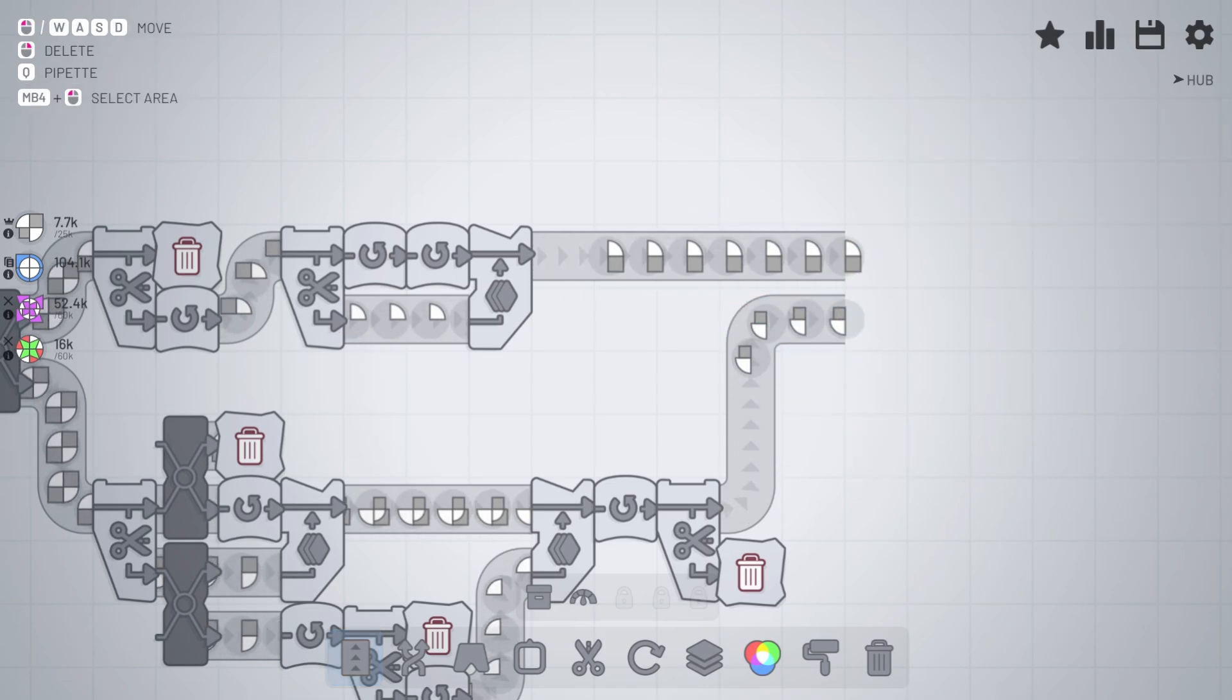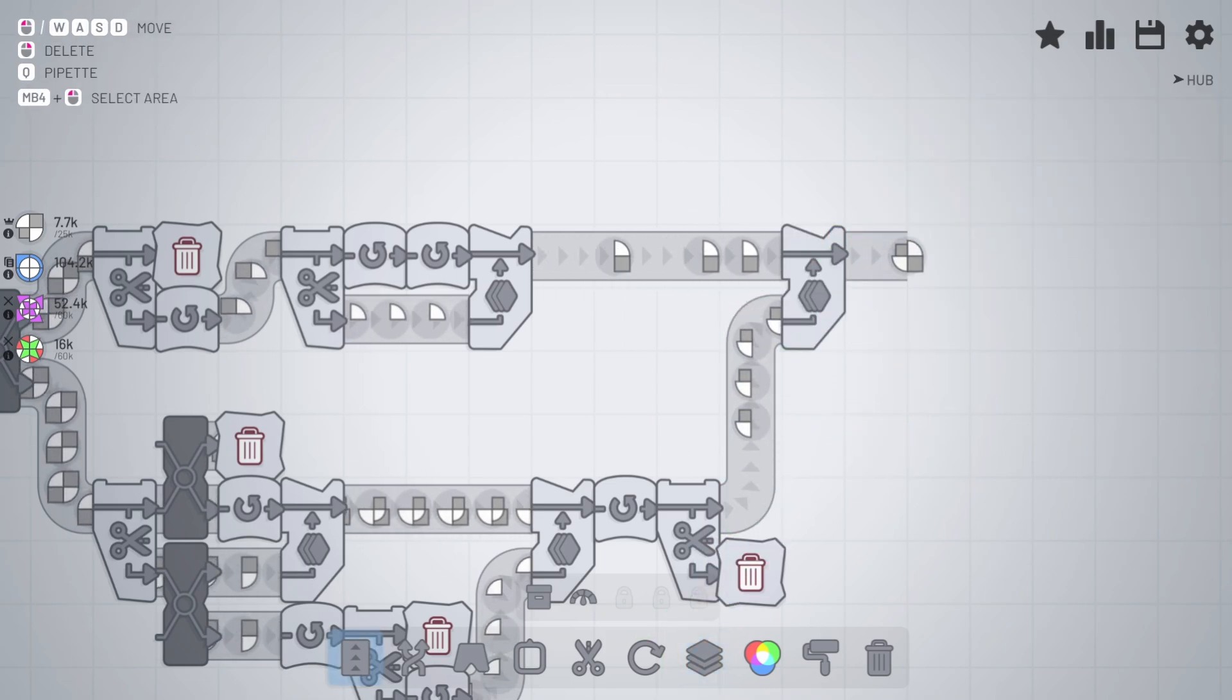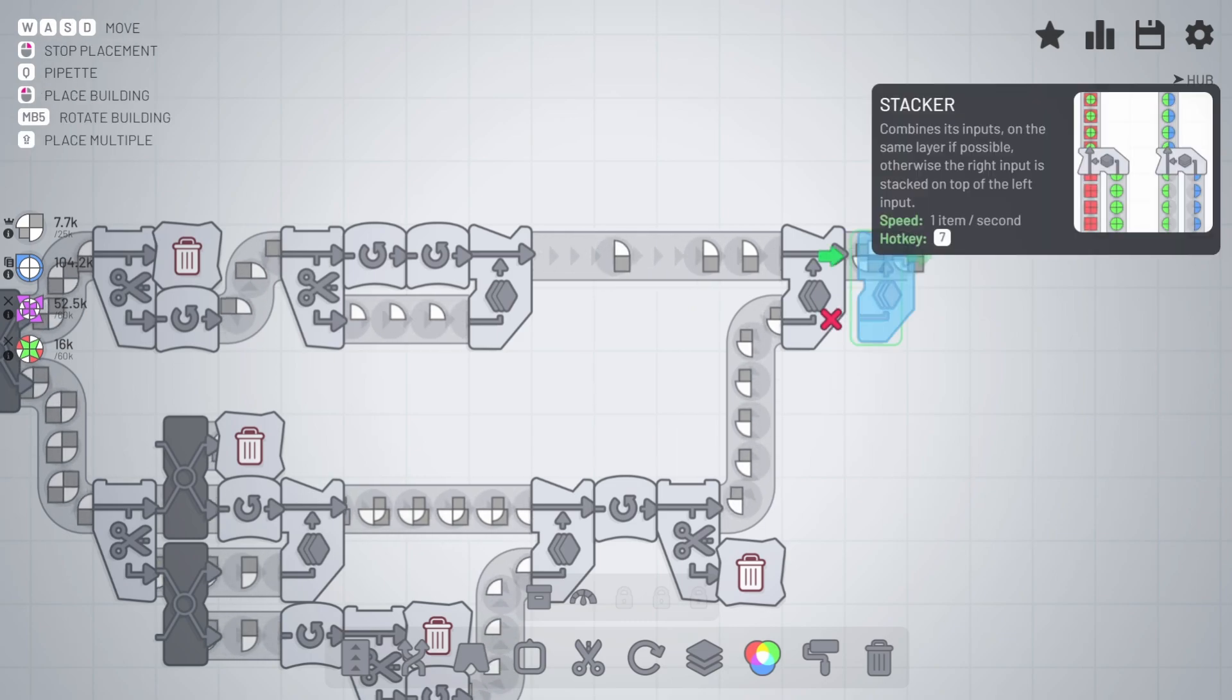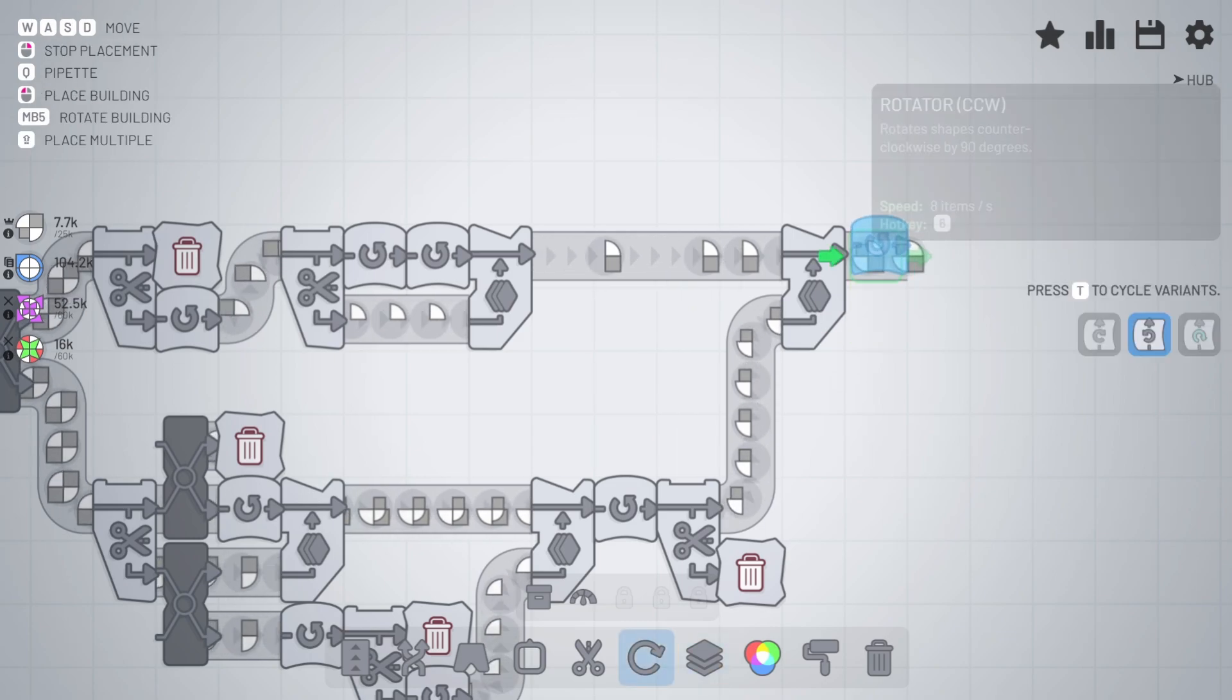But we're going to have to do one final rotation. There we go, we'll get the rotation in there. Now we got the right shape.